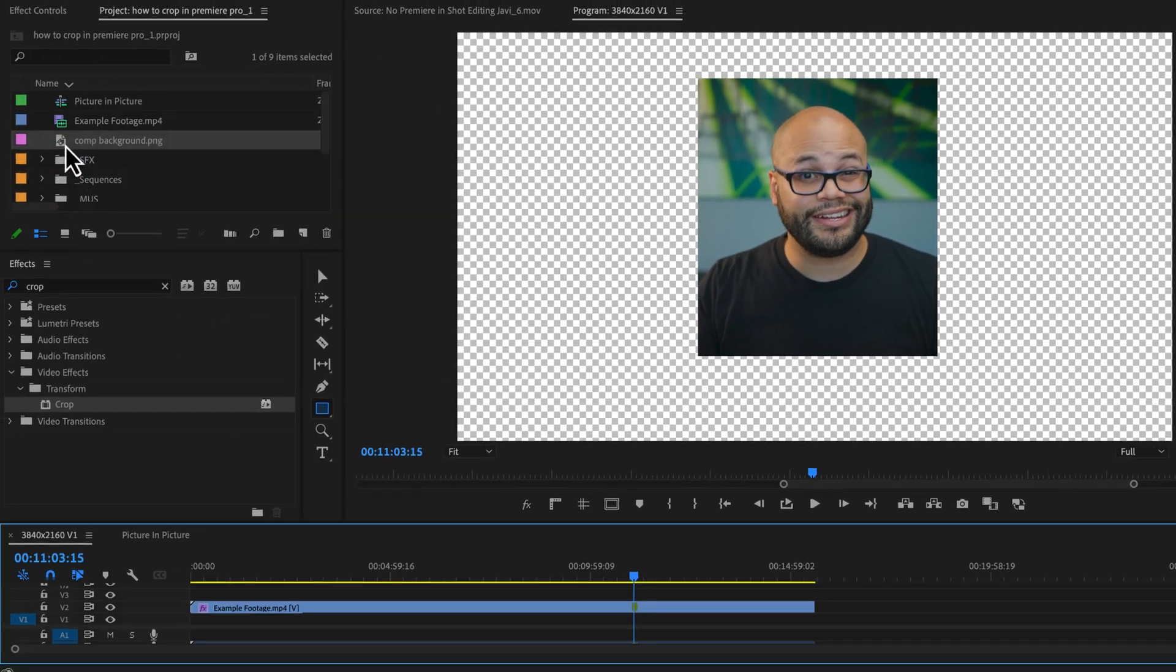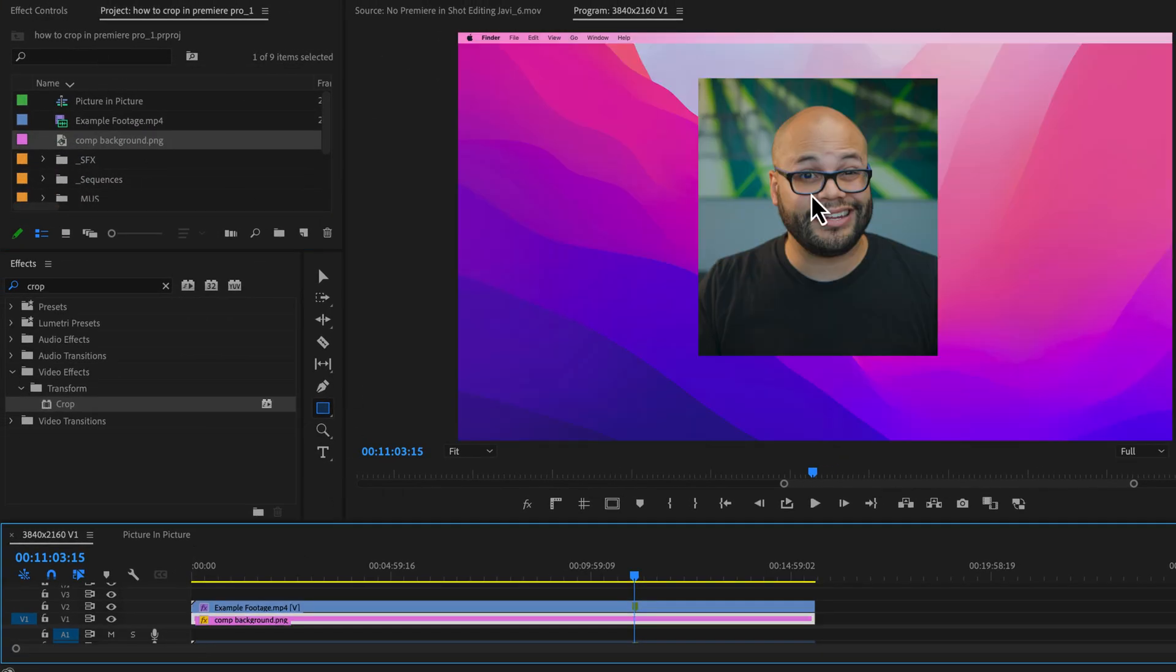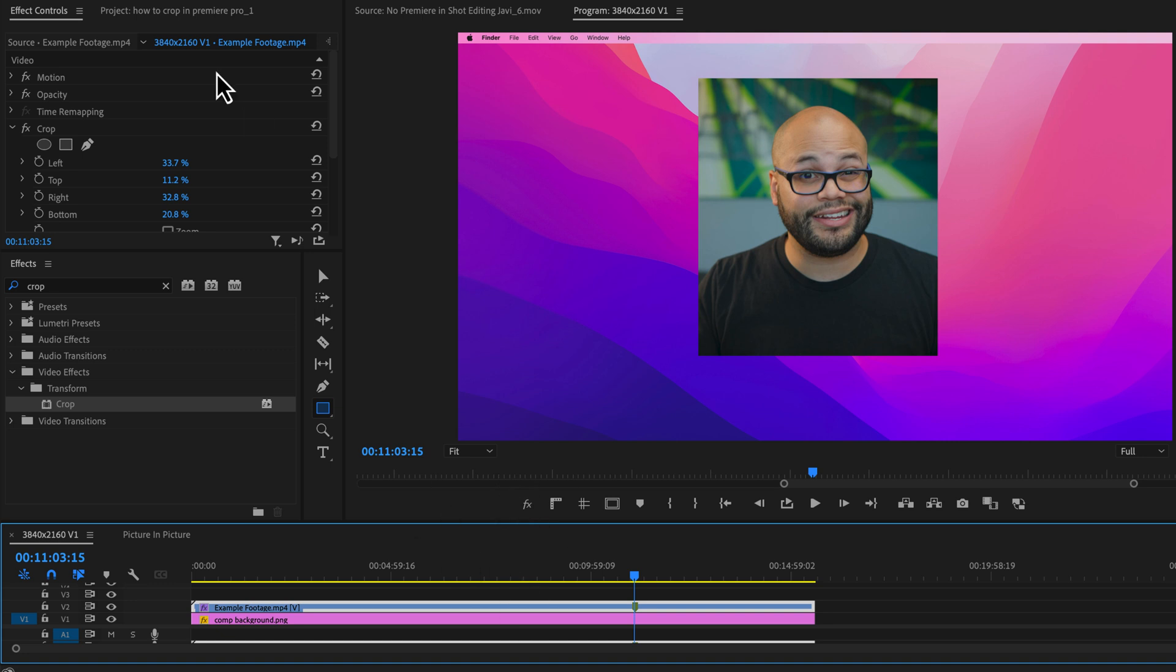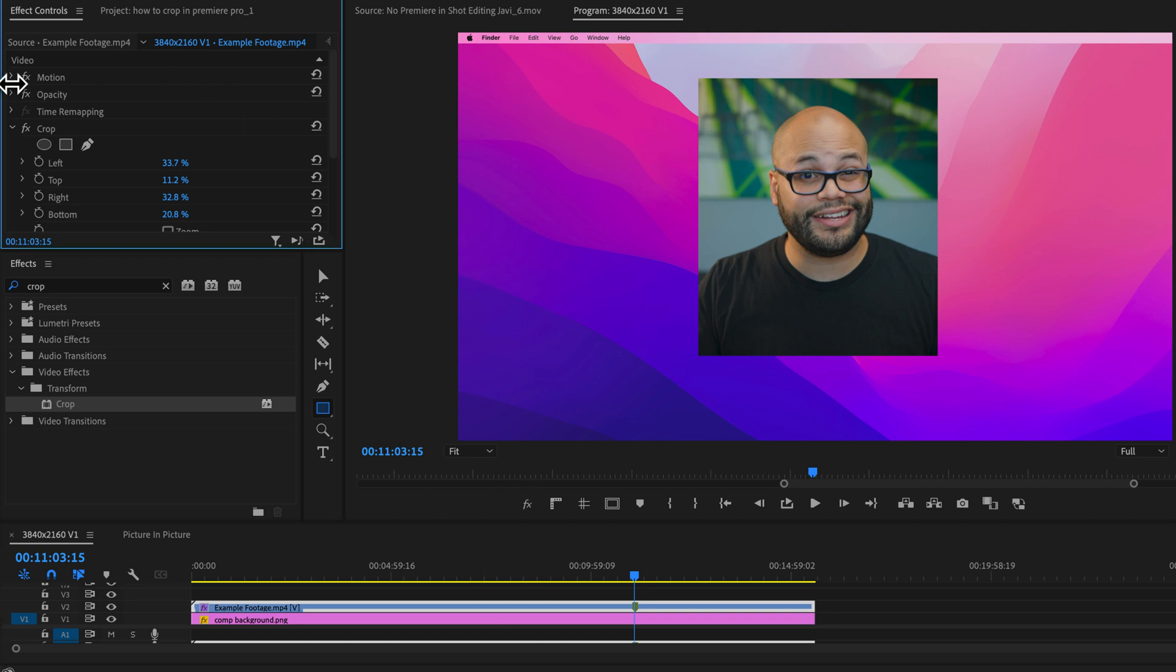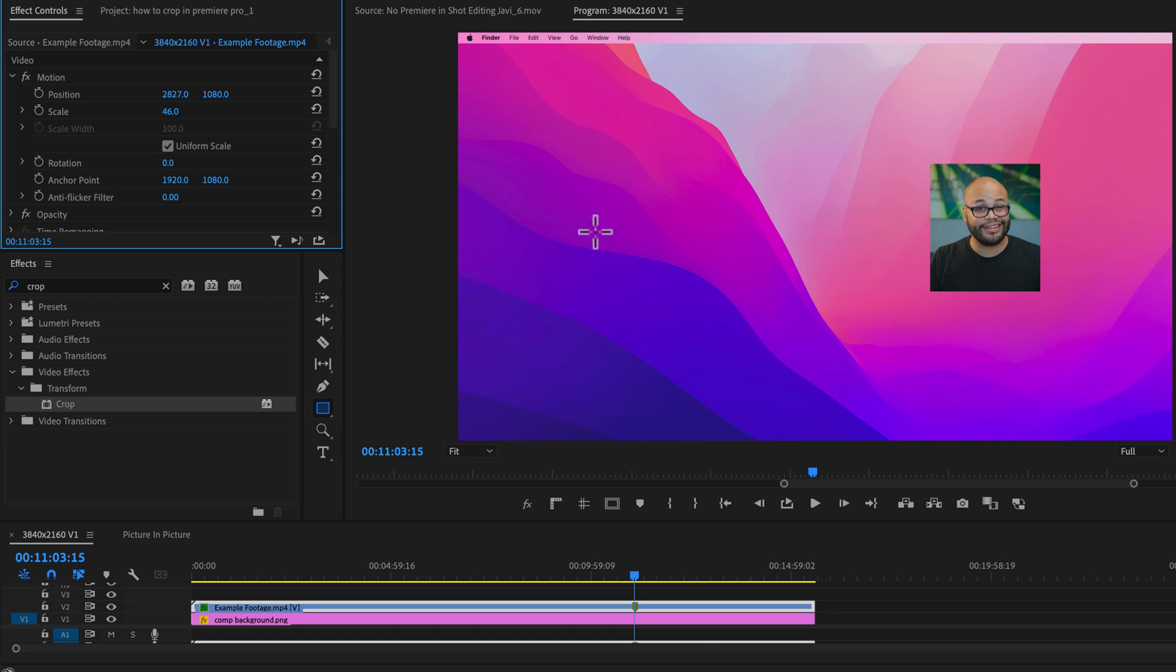Let's say we're putting this footage above a screen recording and I want to move it up to the top right corner. If I wanted to do that, I would go to the motion and scale this down and move it over.